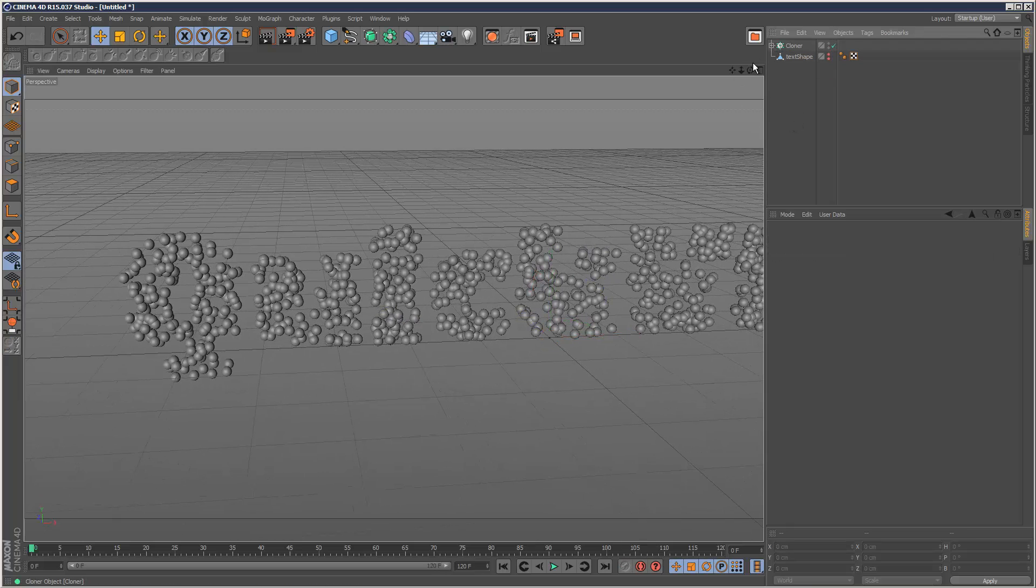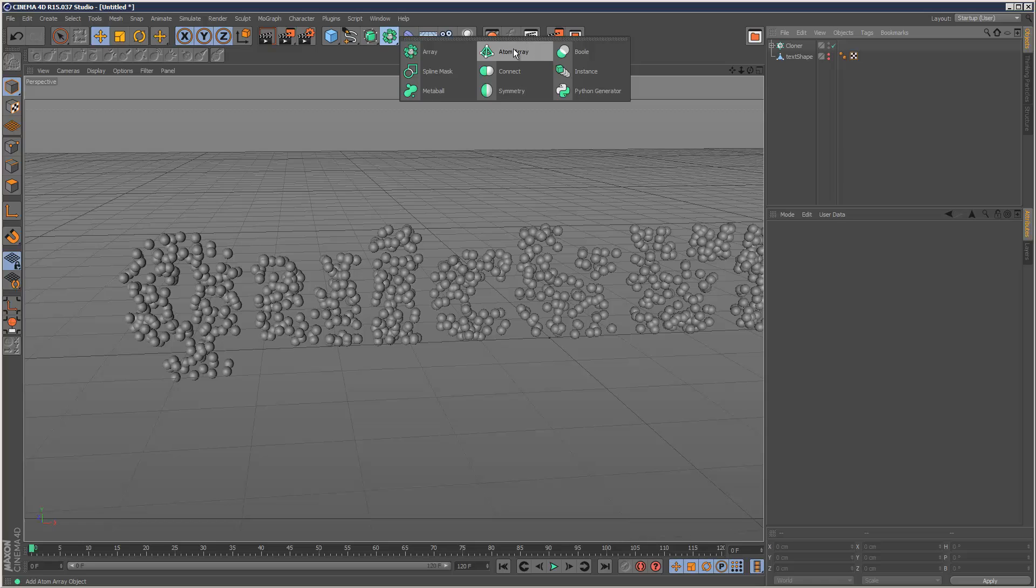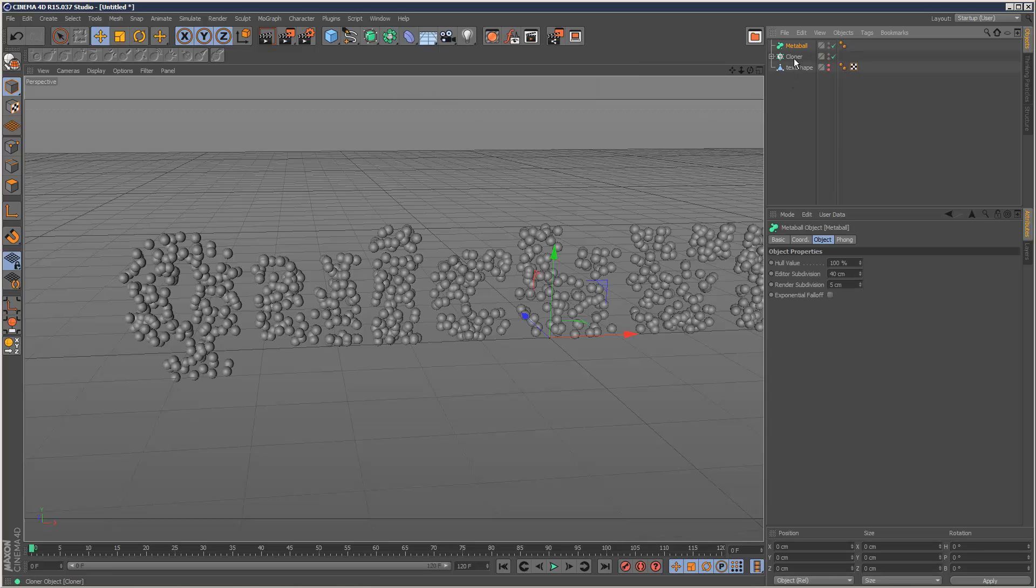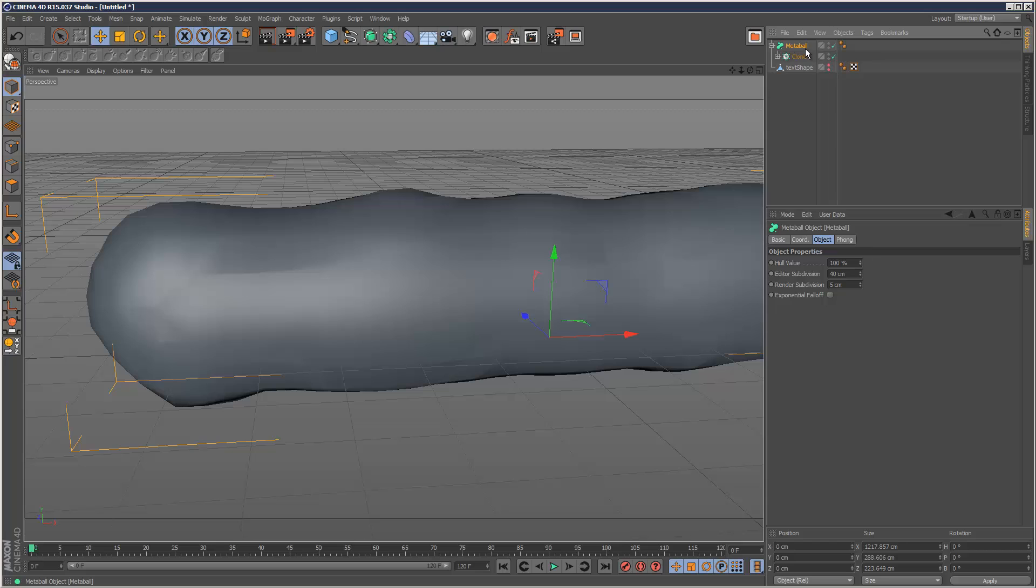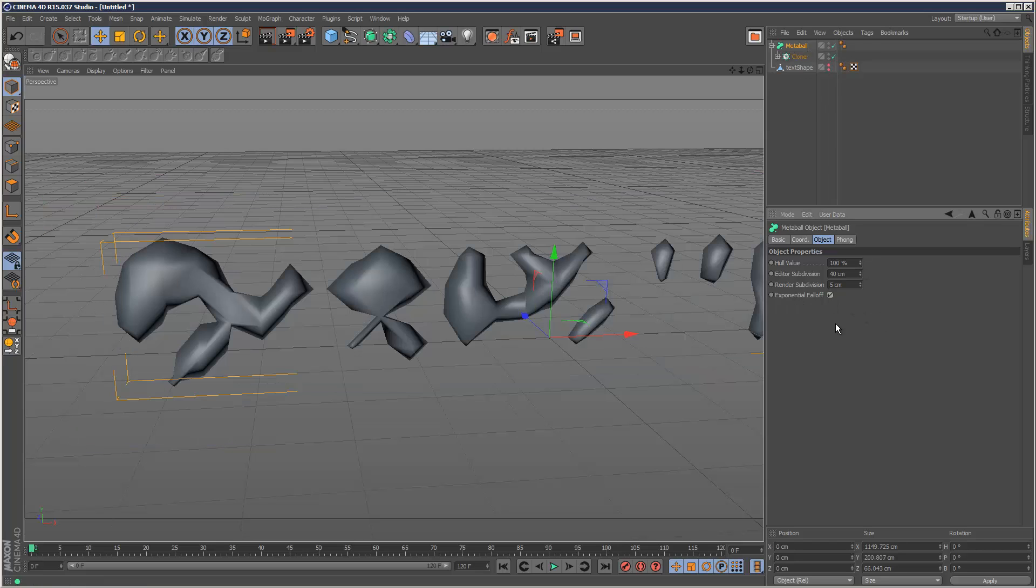Now the next stage is we want to create a metaballs object, this one here, and make the cloner a child of that metaball object, and we get this massive blob thing, so just click on the metaball and check exponential falloff.